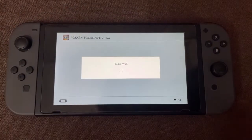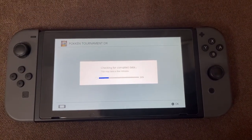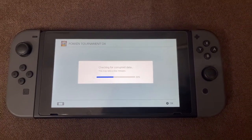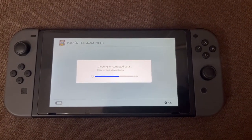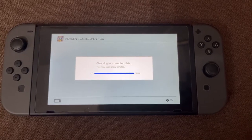Once we select it, this is going to verify the game files for us. And if it detects any issues, it's going to fix them.